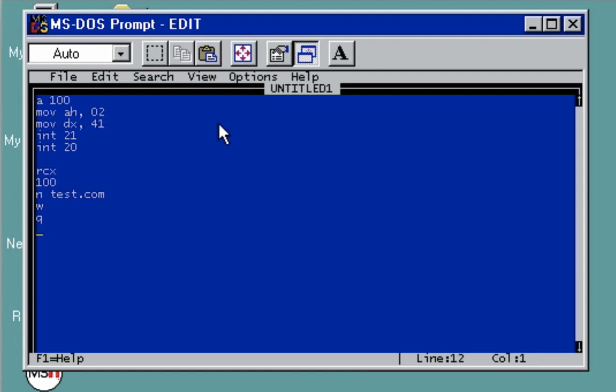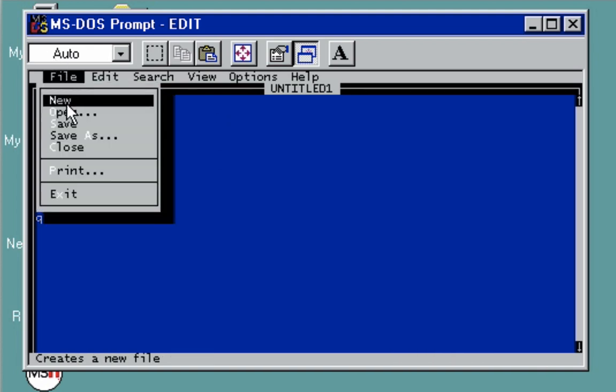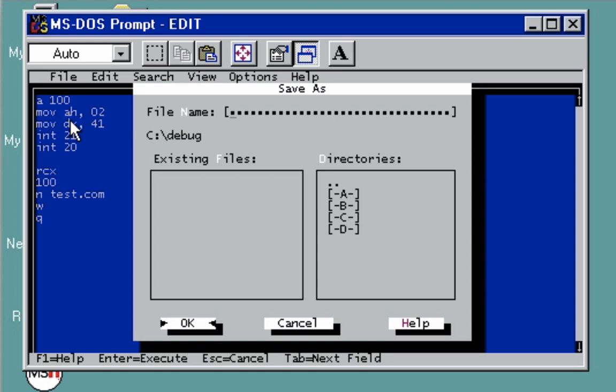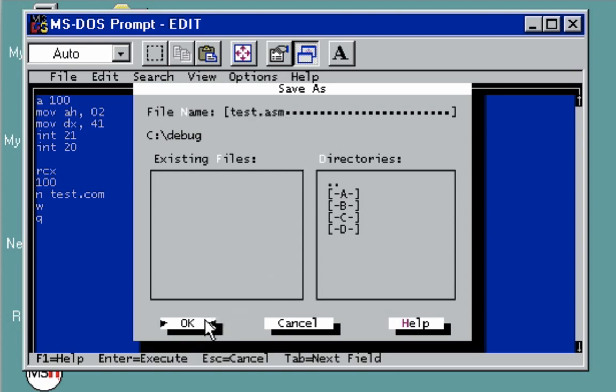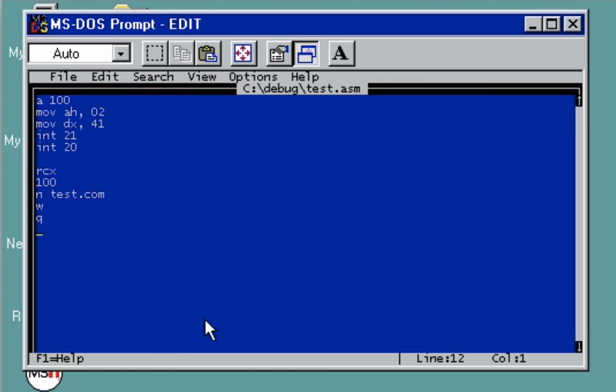Once we have that, the next thing to do is save it. Go to file, save the file. I'm currently inside the debug folder I created. Let's save this as test.asm, then create or save or press OK.